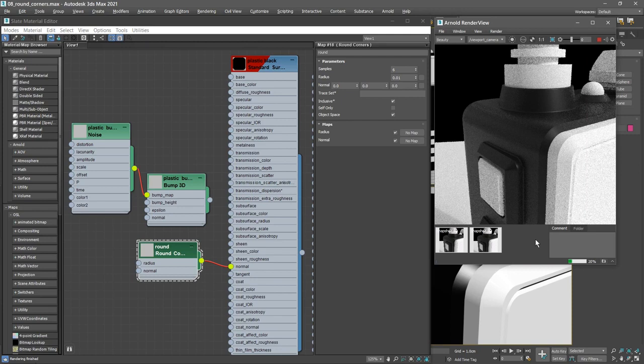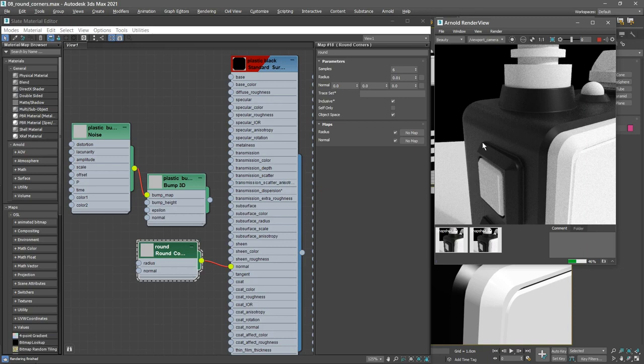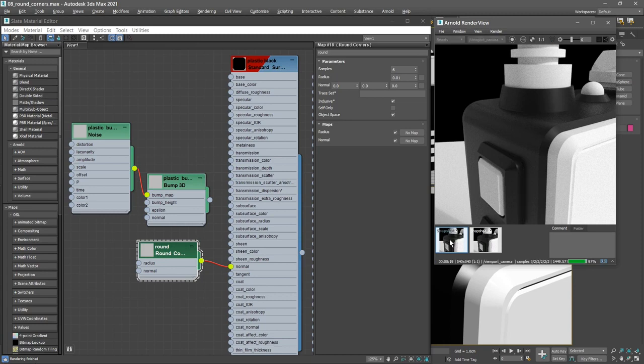We can see a subtle fillet here and especially here. And we can compare that to the version with no round corners. I've got that in a snapshot. So there's no round corners, and then click on that snapshot again.